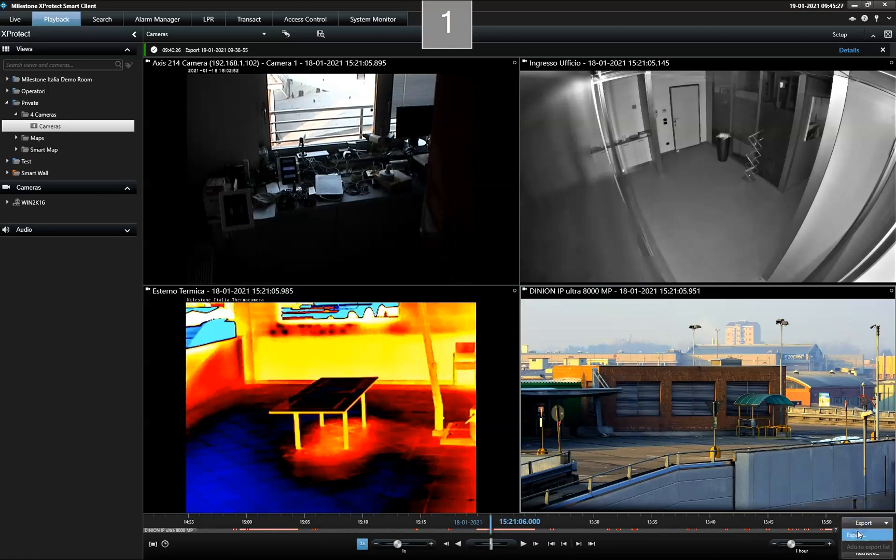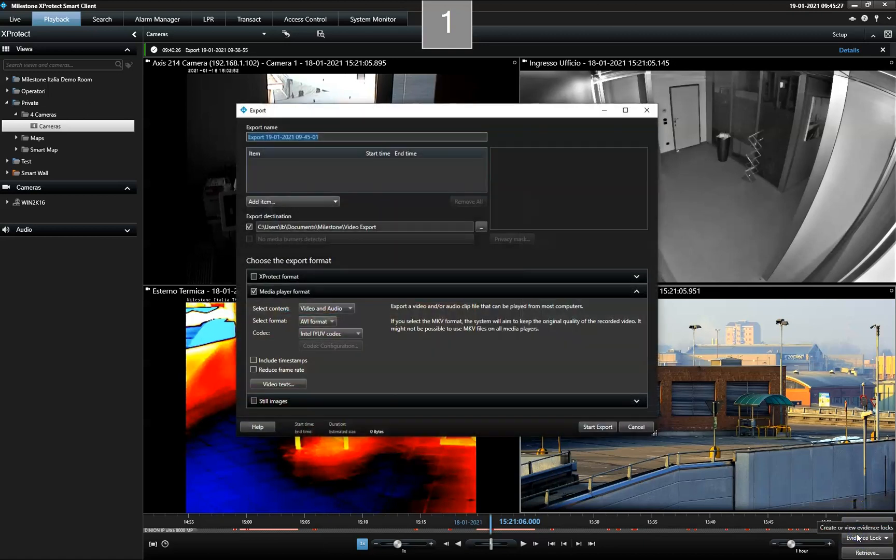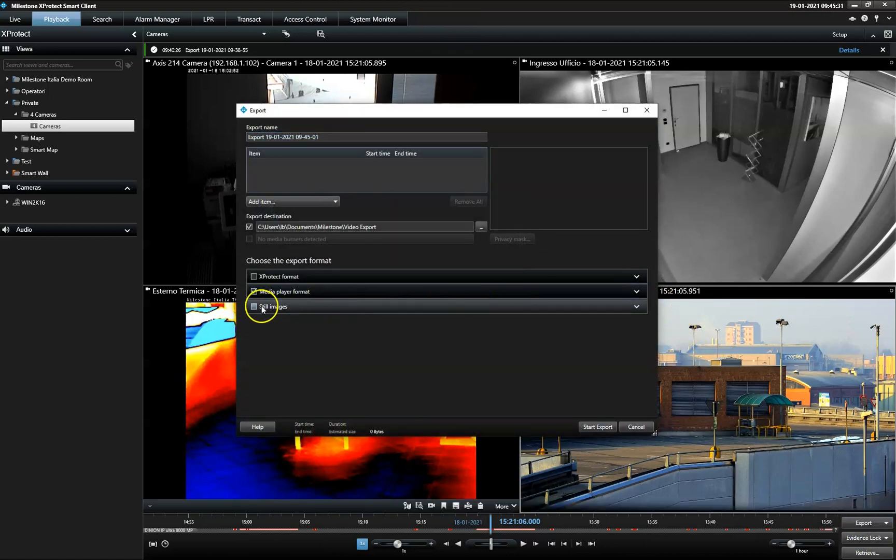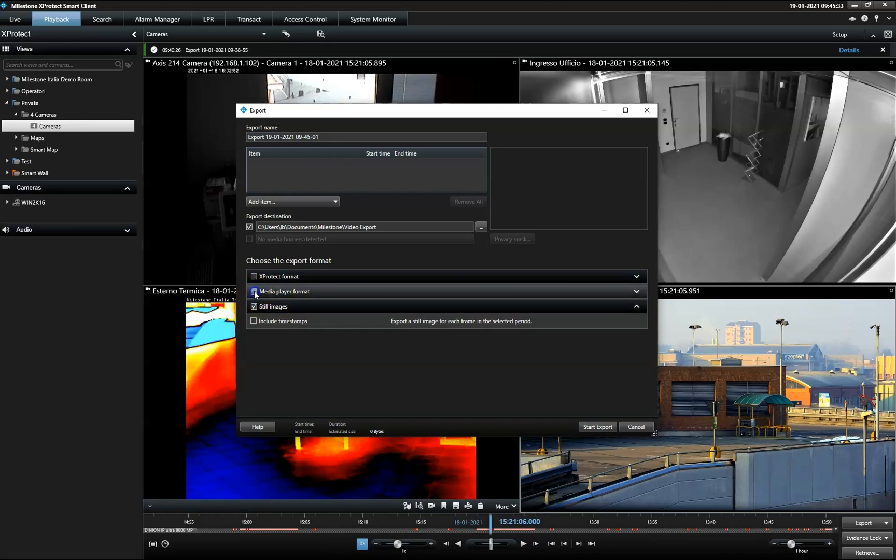And finally, if needed, the video can be exported as still images, including a still image for each frame in the selected period.